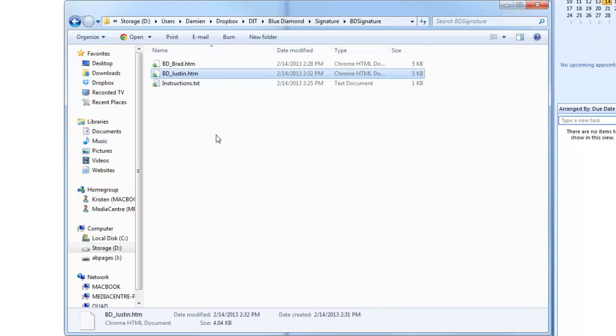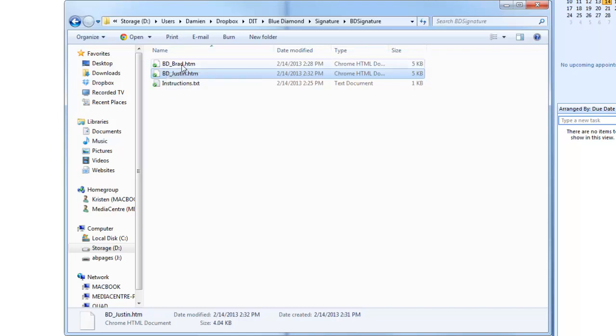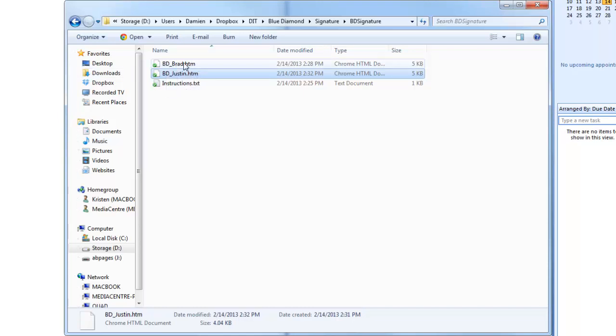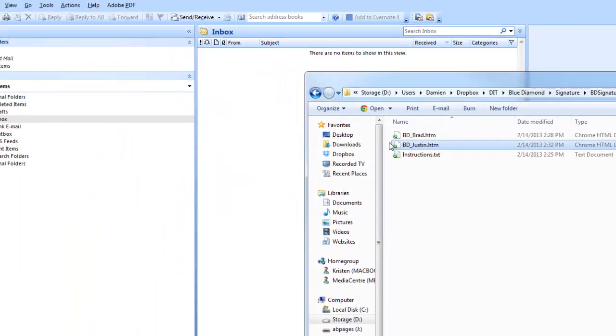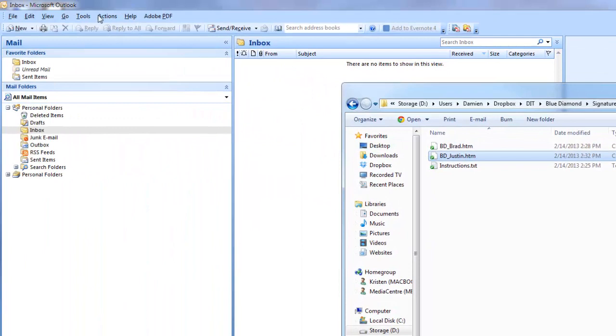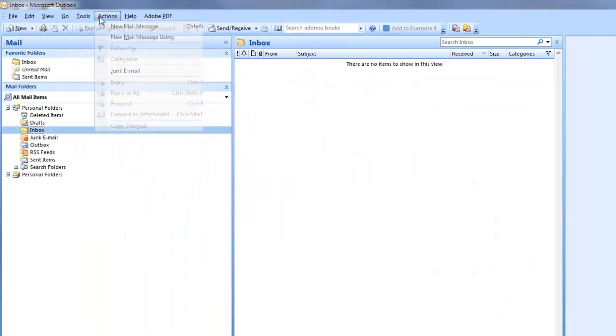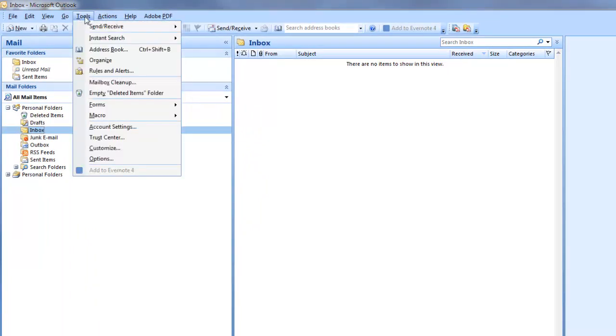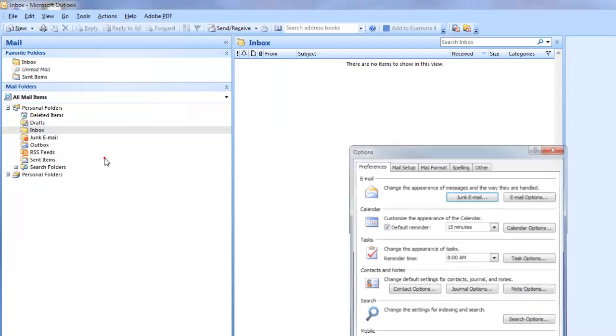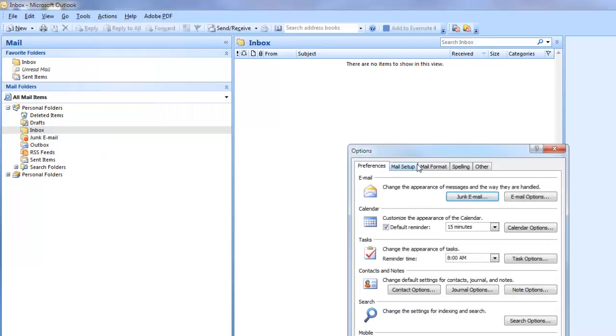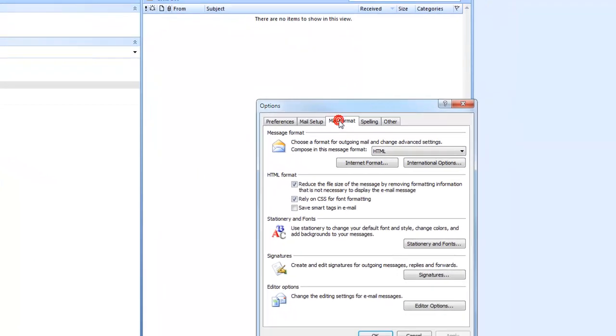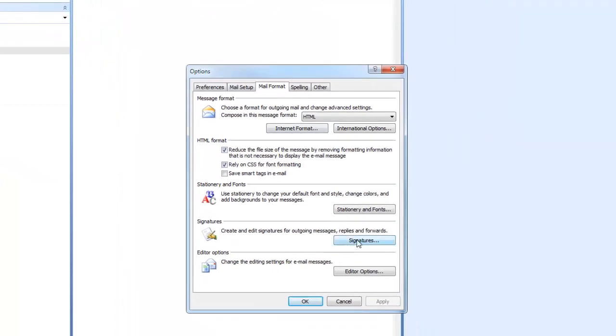So what we're going to do is first go in to take note of the names, BD underscore Brad. Whatever your signatures that you create in Outlook, they have to be the exact same name. So if we go Accounts, Tools, Options. We go Mail Format, Signatures.